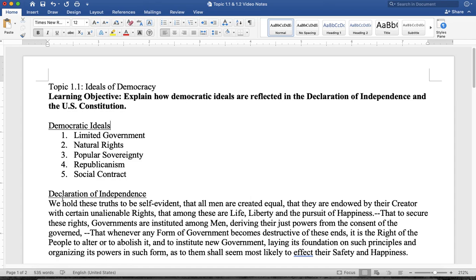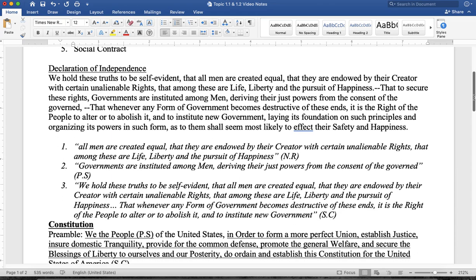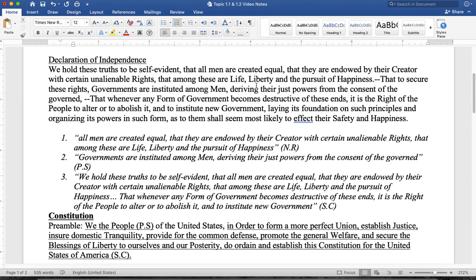If you're looking for these democratic ideals in the Declaration of Independence, you don't have to go any further than the second paragraph. I've taken some sentences from it to show you exactly what you're going to see. This sentence says: 'All men are created equal and they're endowed by the creator with certain unalienable rights — among these life, liberty, and pursuit of happiness.' That's natural rights. 'Governments instituted among men deriving their powers from the consent of the governed' — that's popular sovereignty, a government by the people for the people representing the will of the people.